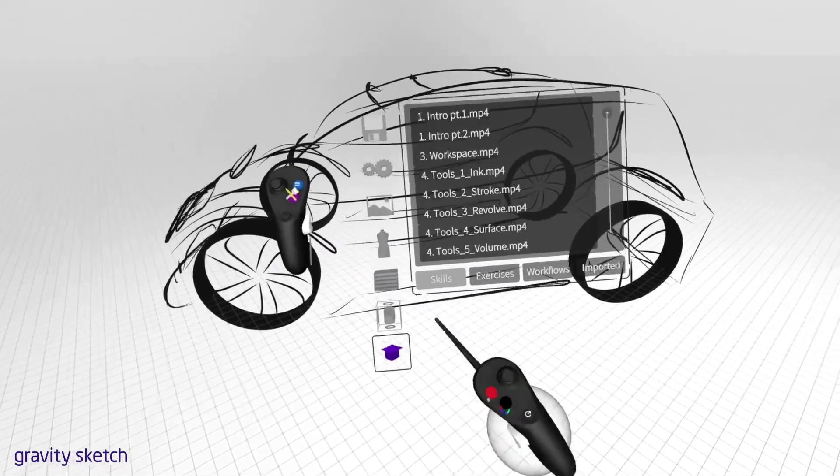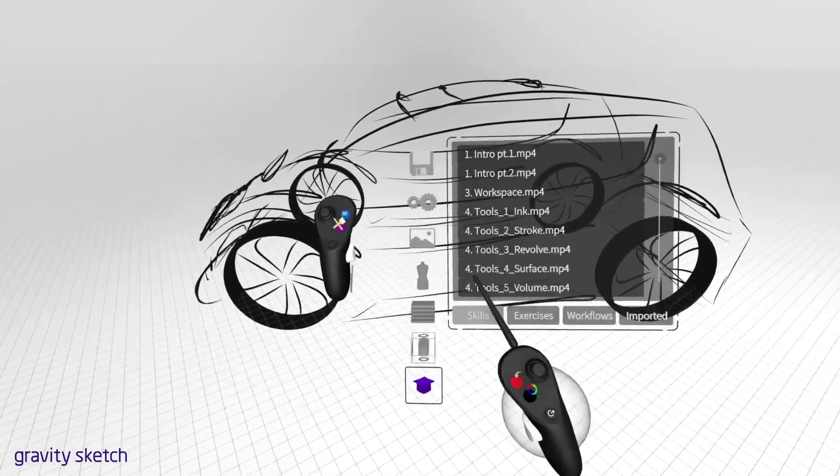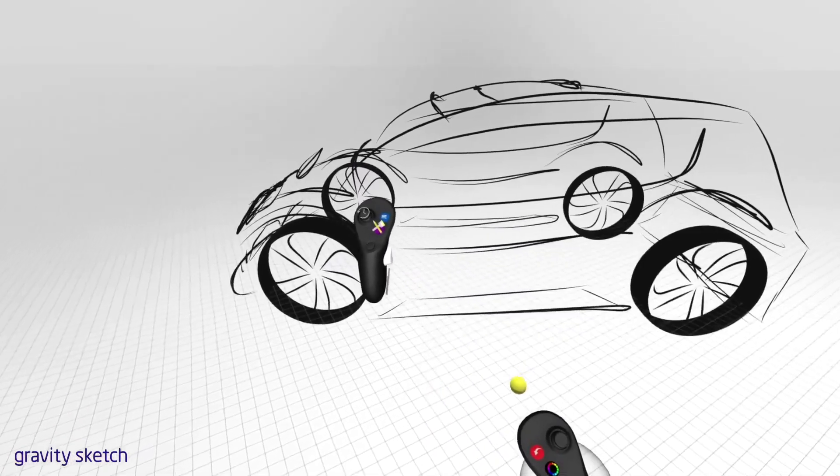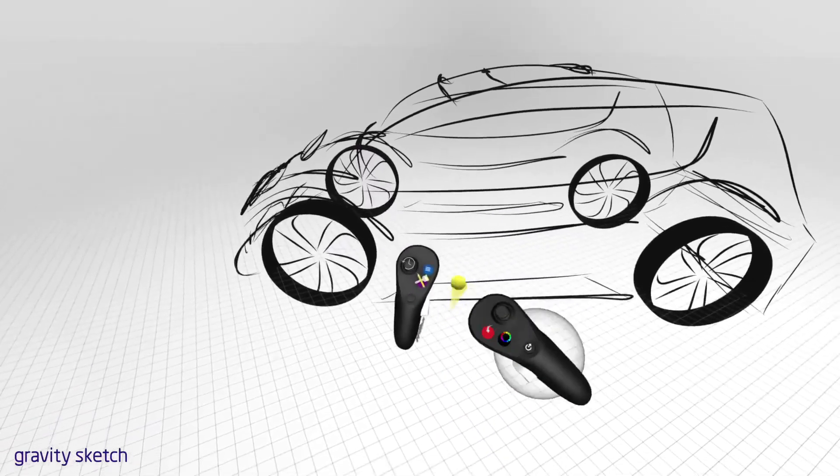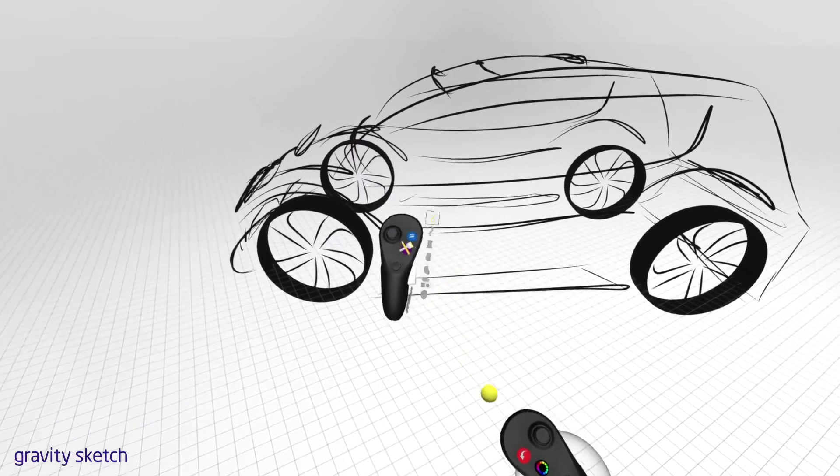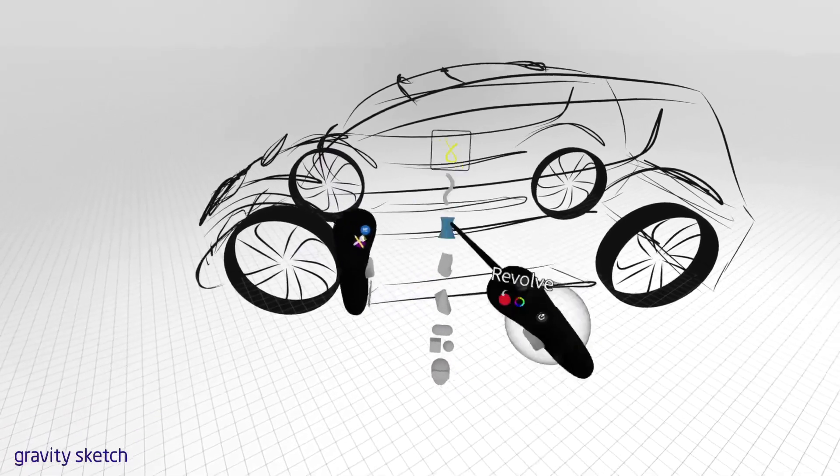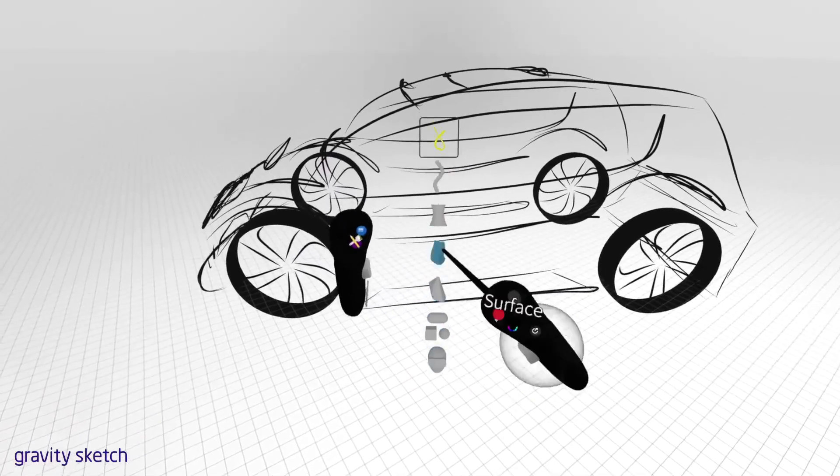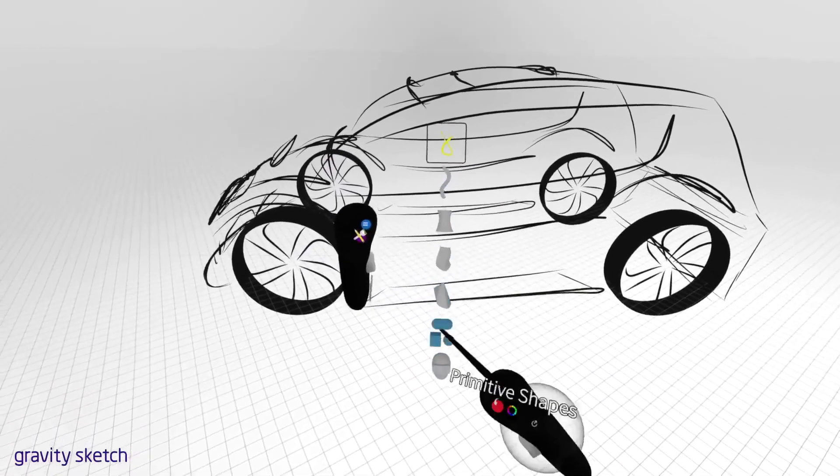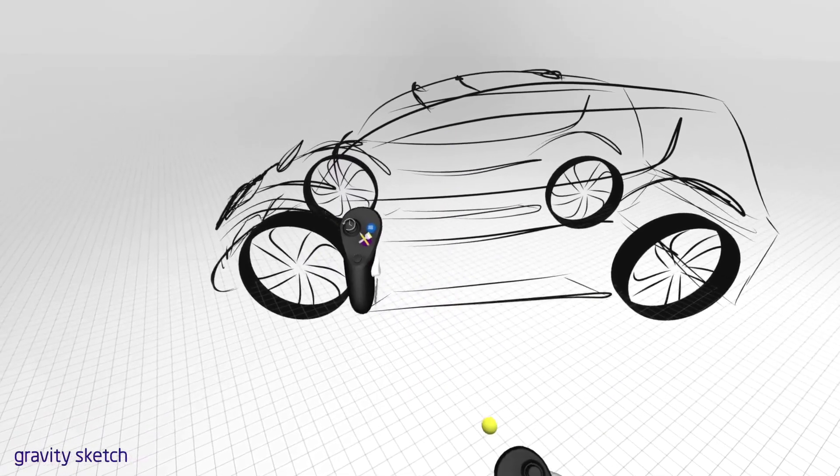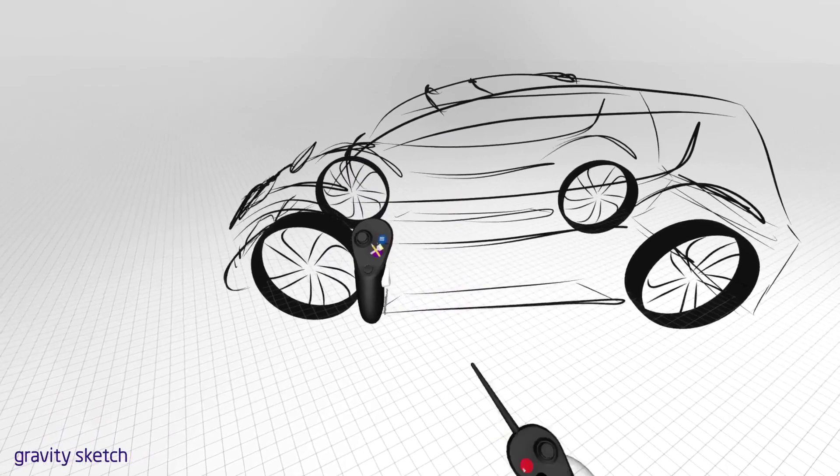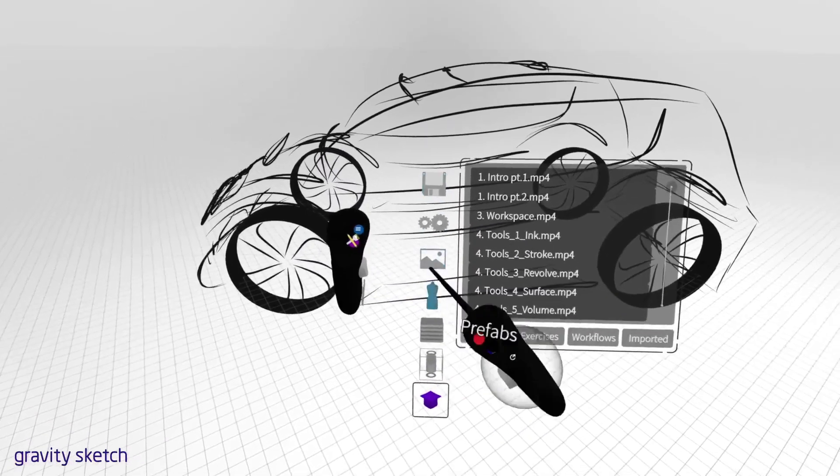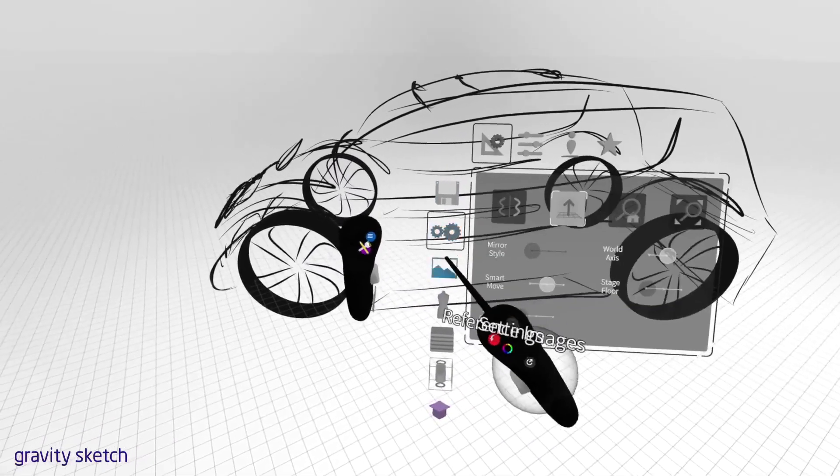Tap the purple button on your non-drawing hand to access your drawing tools. You are now ready to begin creating. Take your time to explore the various options, tools and menus.